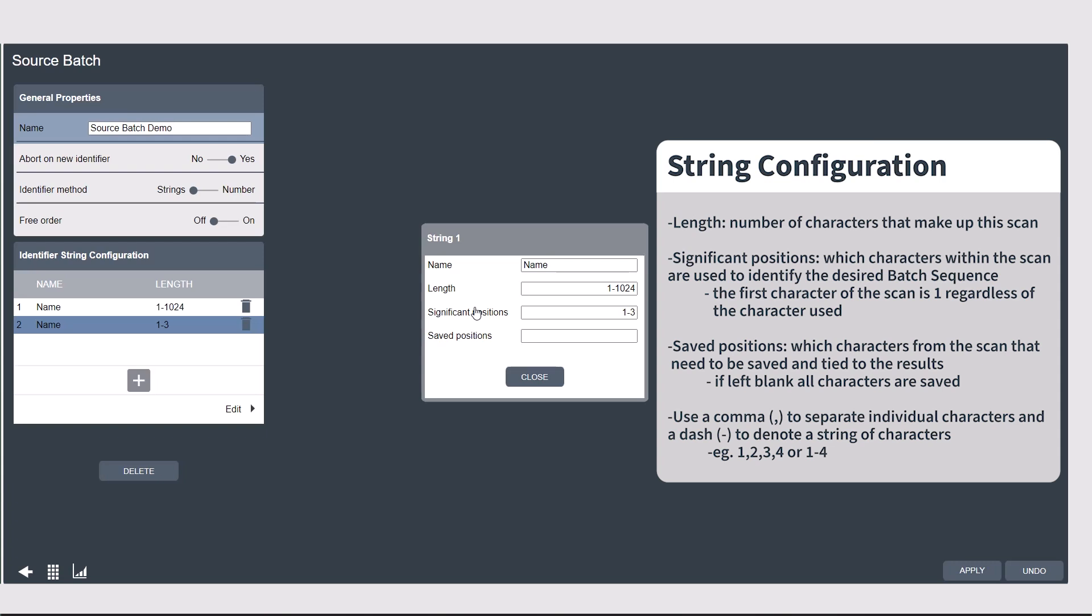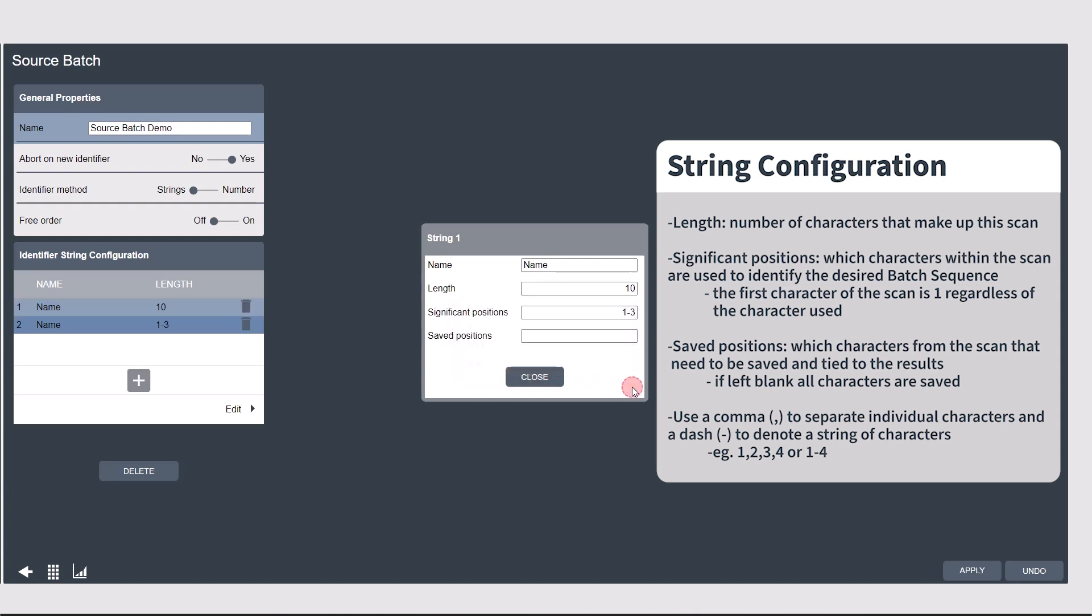Significant positions are the positions of the characters within the scan that will be used to select the batch sequence. If the serial number of my product is 10 characters long, and I want the first three characters to identify the model type, which determines what batch sequence I want,